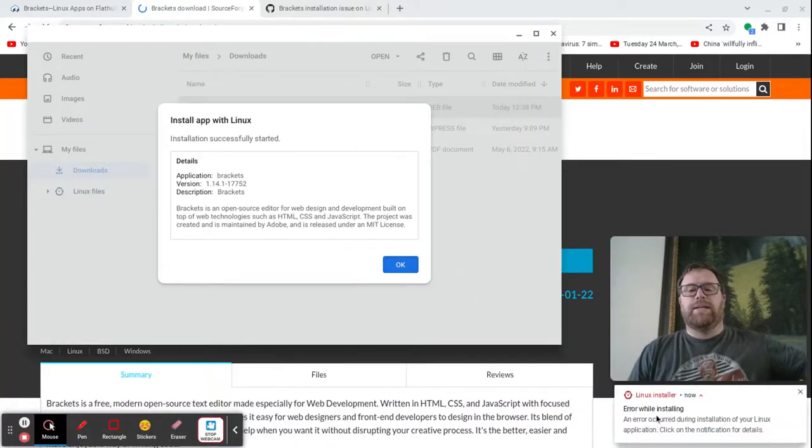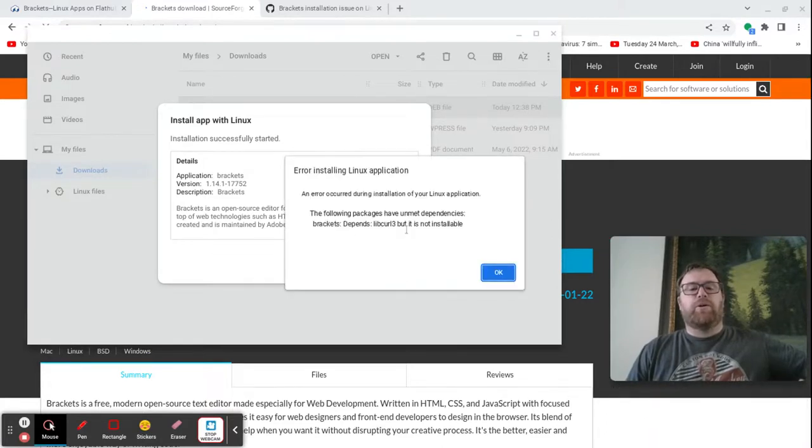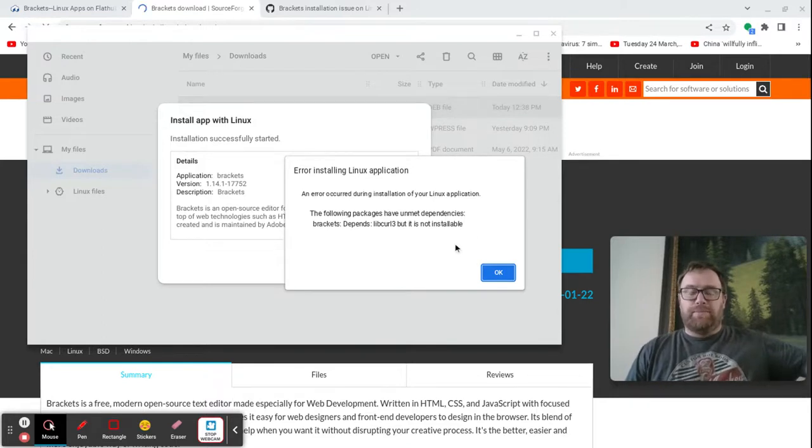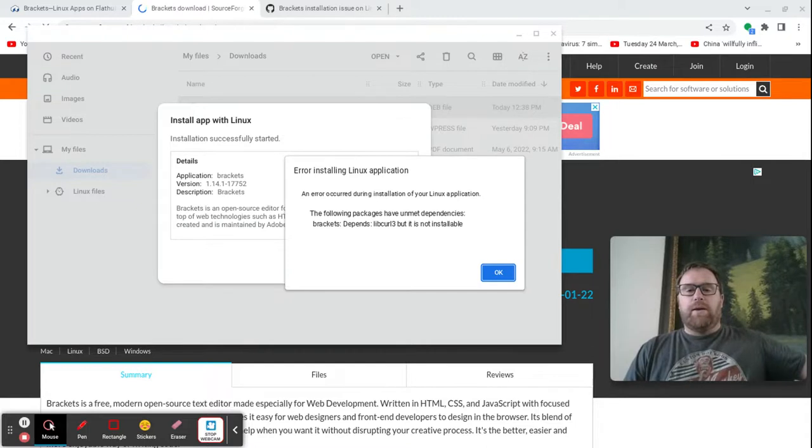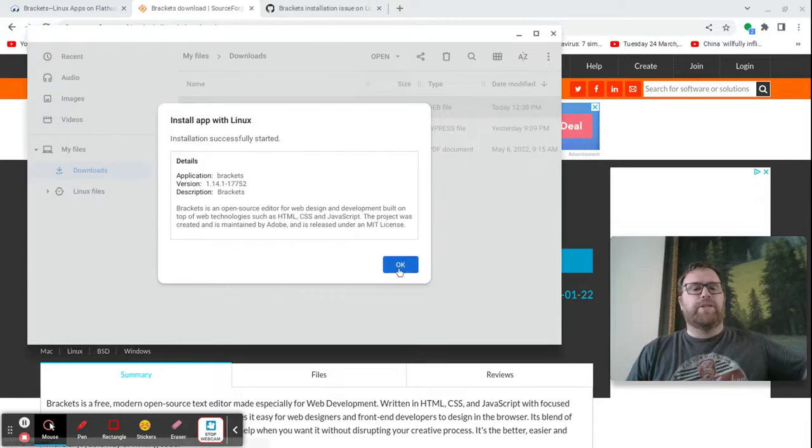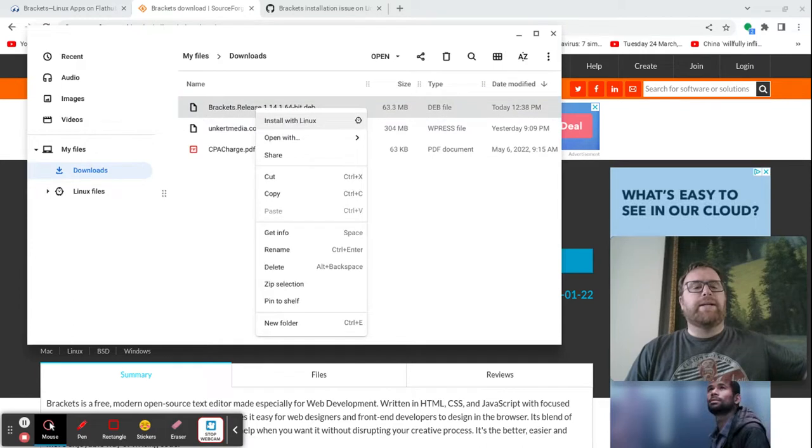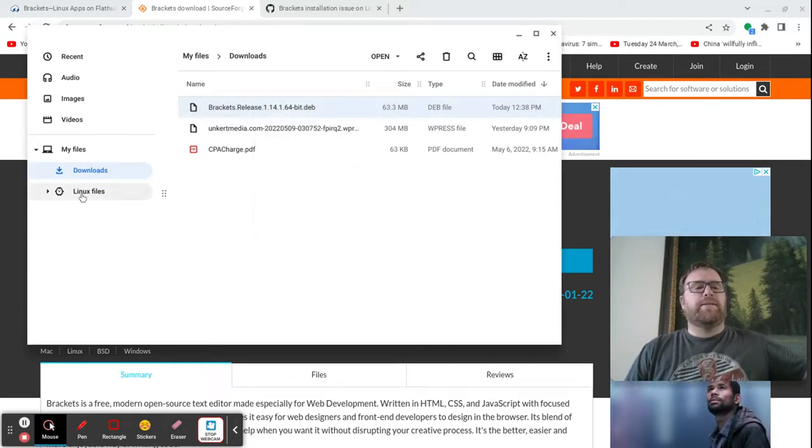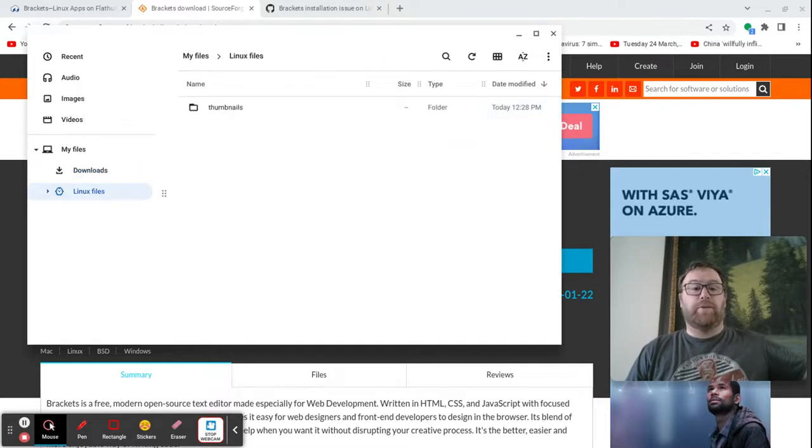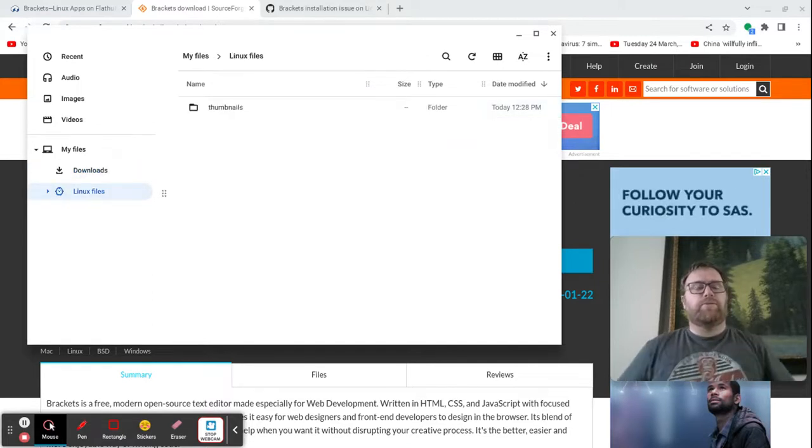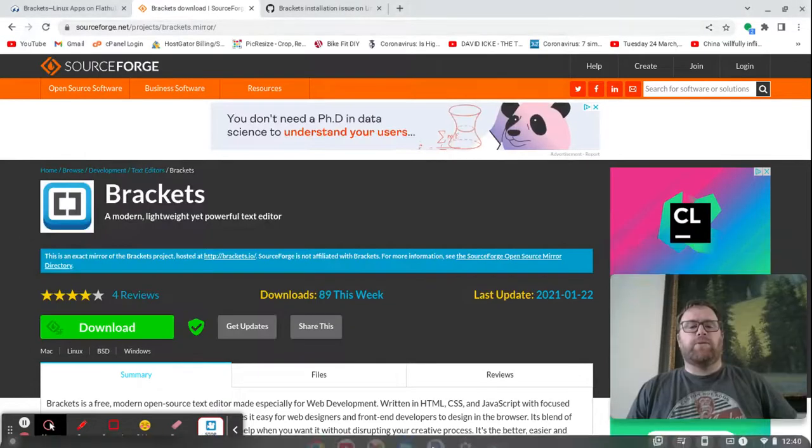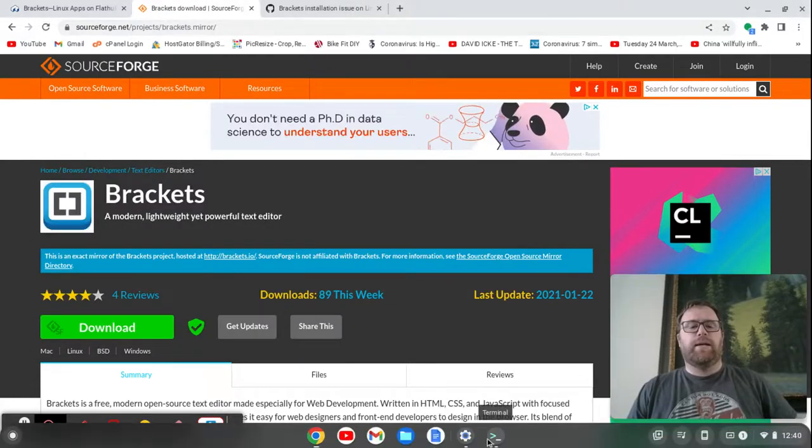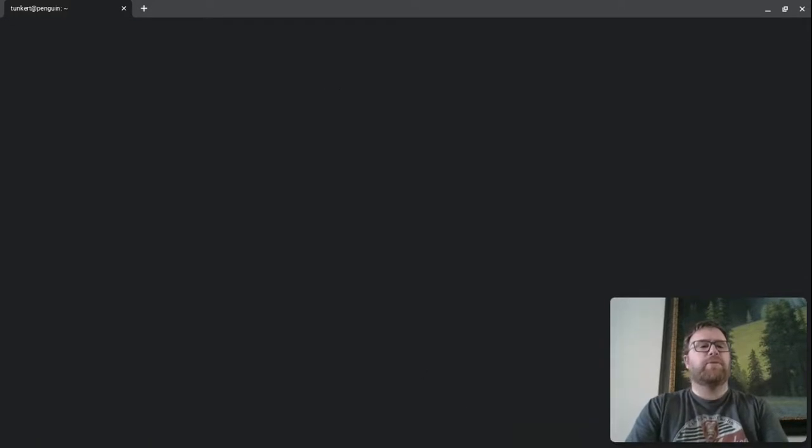And I see an error while installing. So I'll click on that. And it basically says, depends on libcurl3 but is not installable. Because Debian 11, which I'm using at the time of this recording, uses libcurl4. Okay. Luckily, there is a solution to this. I'm going to just right click and copy this and paste it into my Linux files because I want to do some stuff with the terminal with it. So I'm going to do Ctrl V. Okay, and it's copied it across here. I can close this out. And I'm going to open up a terminal here.